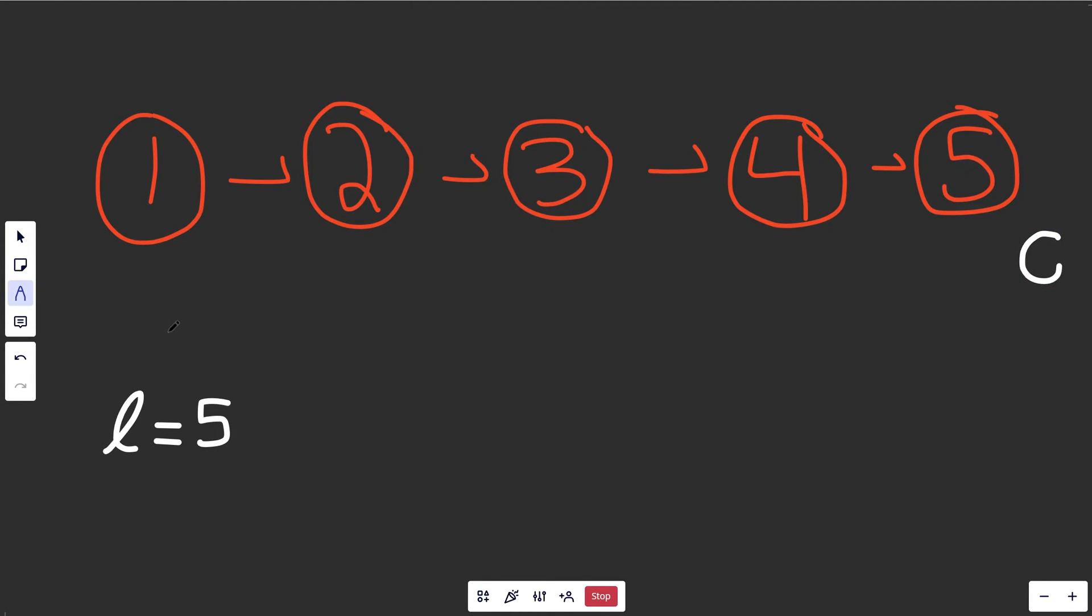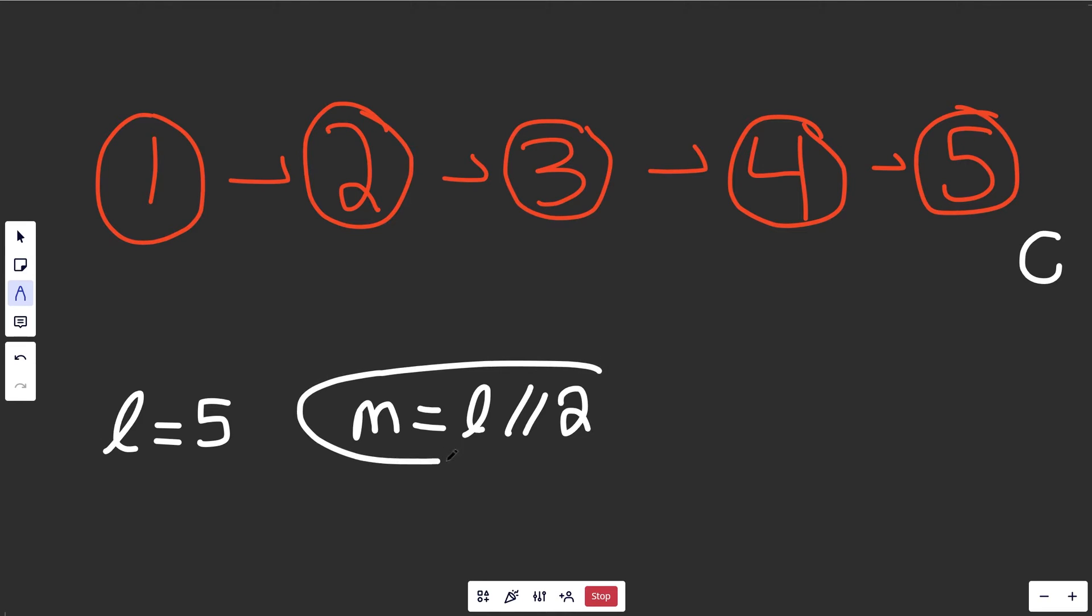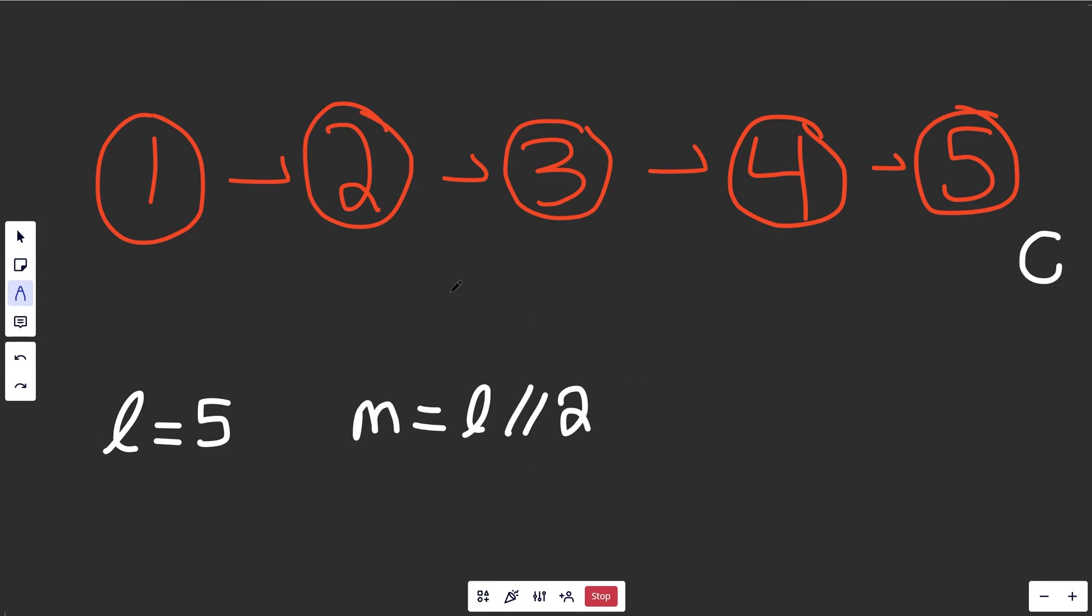After we had that the length is five, then we could explicitly say that the middle is l over two integer division. So that's going to work for an odd number here, we'll see if it works for an even number in a second. Here, if you have m equals five integer division over two, that'll be 2.5, which rounds down to two.